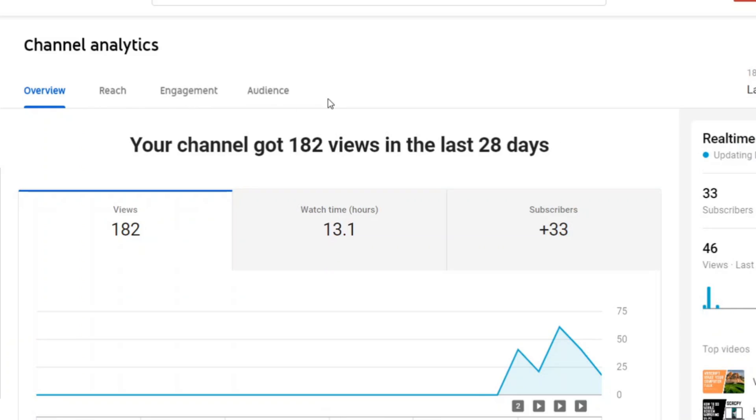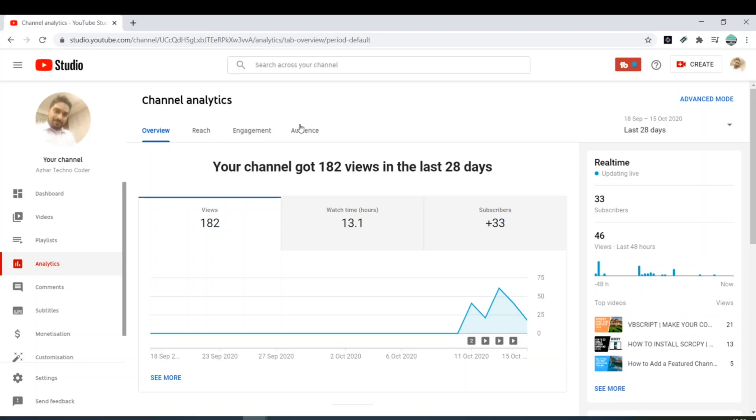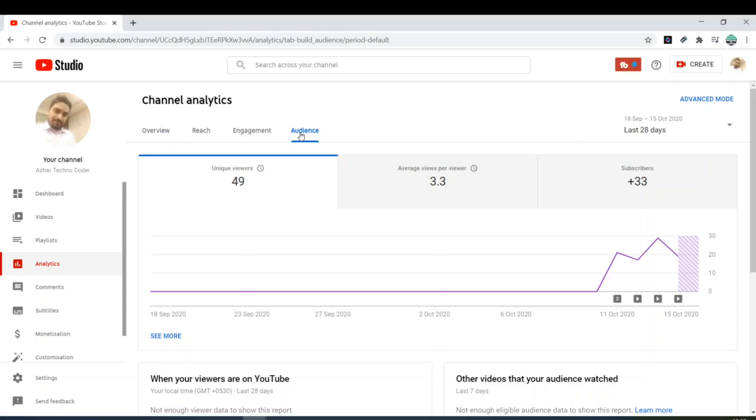When you click on Analytics, you will have four tabs: overview, reach, engagement, audience. I know I don't have those many subscribers, I just have to click on audience.